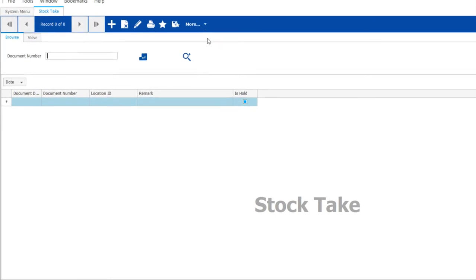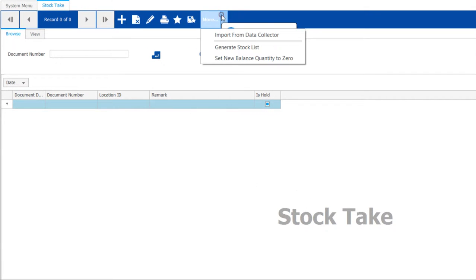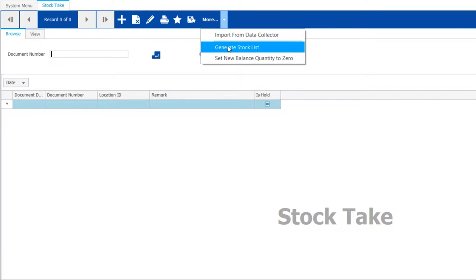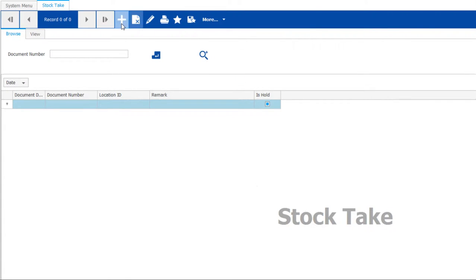There are two methods to generate the stock take list: import from data collector and generate stock list.